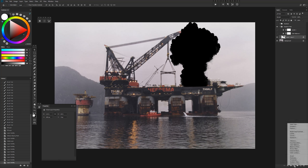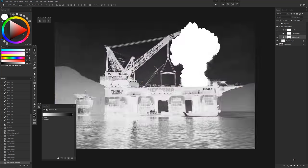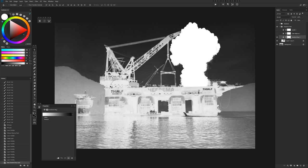And then once we have that, you're going to come down here and go to gradient map, and you'll see that what it does is it maps all the values in our image to whatever our gradient is down here. And I'll show you how that works in just a second.